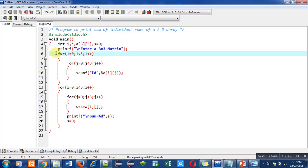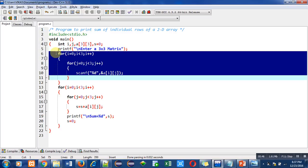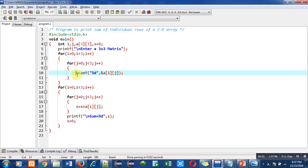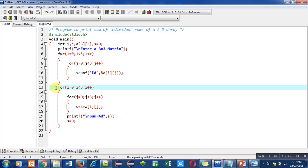With the help of these nested loops, the 2D array will be read by the user and the scanf statement will store all the elements on different indexes of the 2D array. Then the second nested loop combination is used to add individual rows of the 2D array.